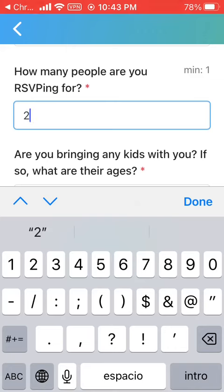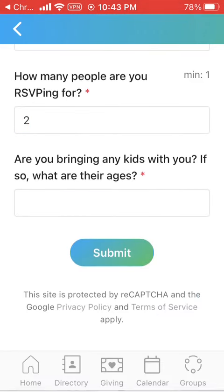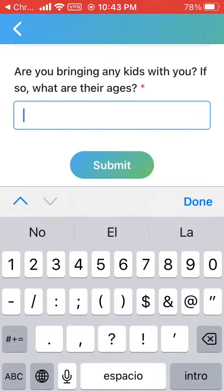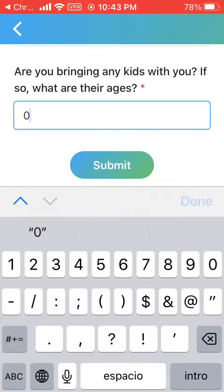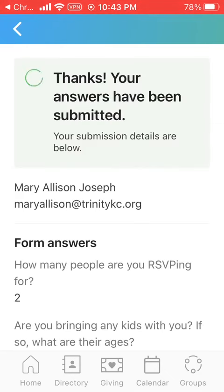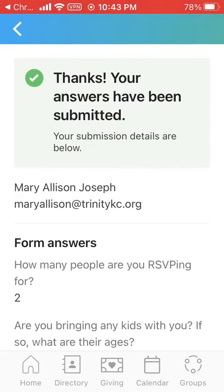I'll let my husband know later. And no kiddos. With that, I will click Submit. And I'm registered. That's what happens when you scan Trinity's QR code. So be sure to scan each Sunday so you can know what's going on at Trinity. Bye, y'all.